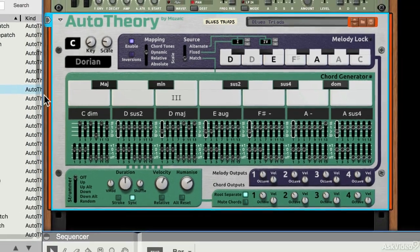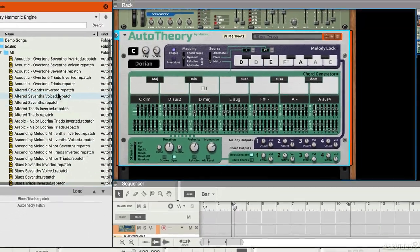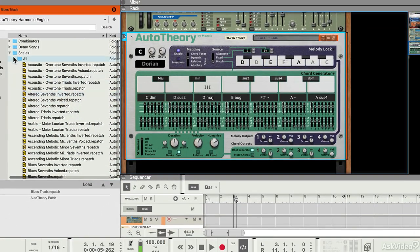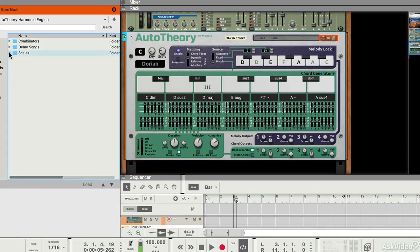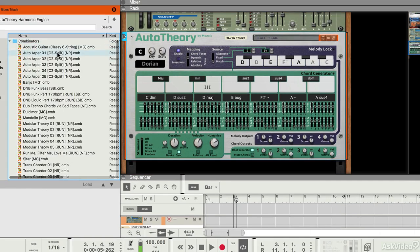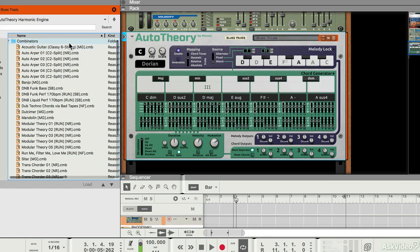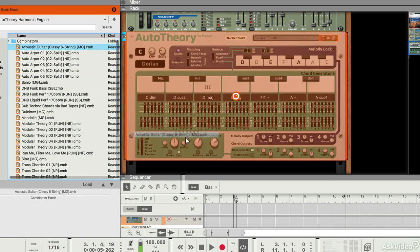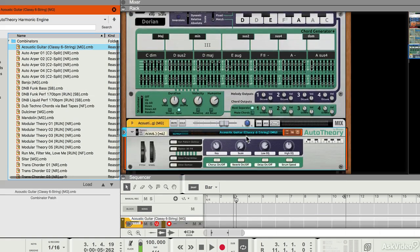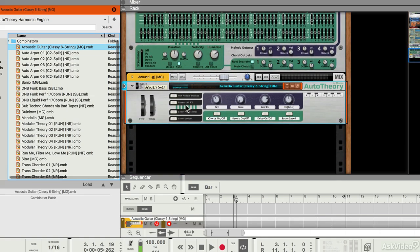One thing that is interesting, actually, is if I just go back into the browser, there are supplied some rather interesting combinators. For example, an acoustic picked guitar.